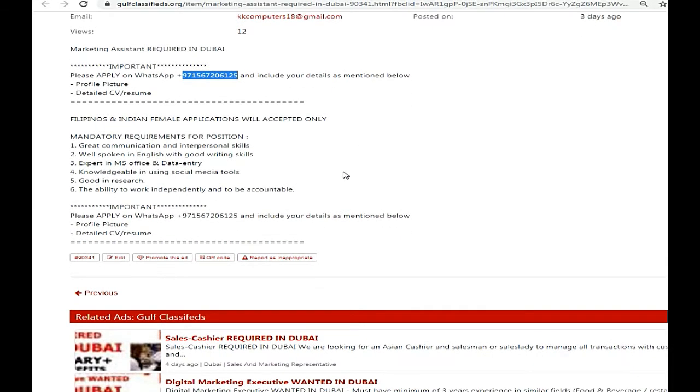Your qualifications should be related to this job. The salary and other benefits are not mentioned here. At the time of interview you will discuss.